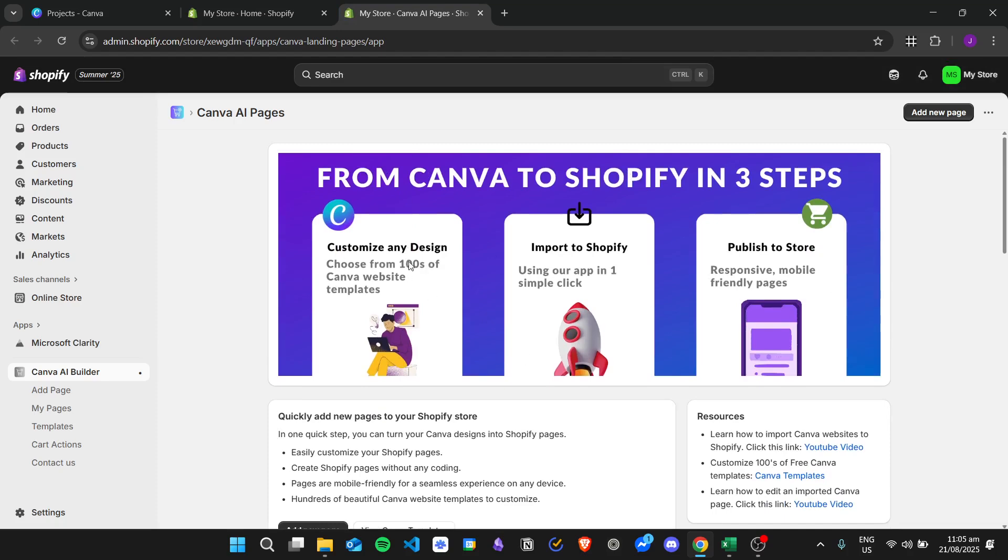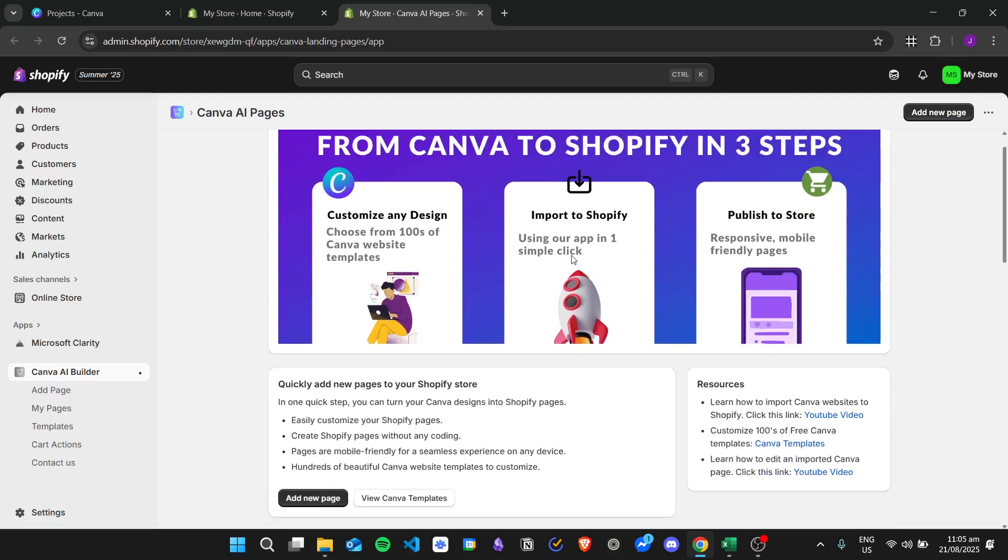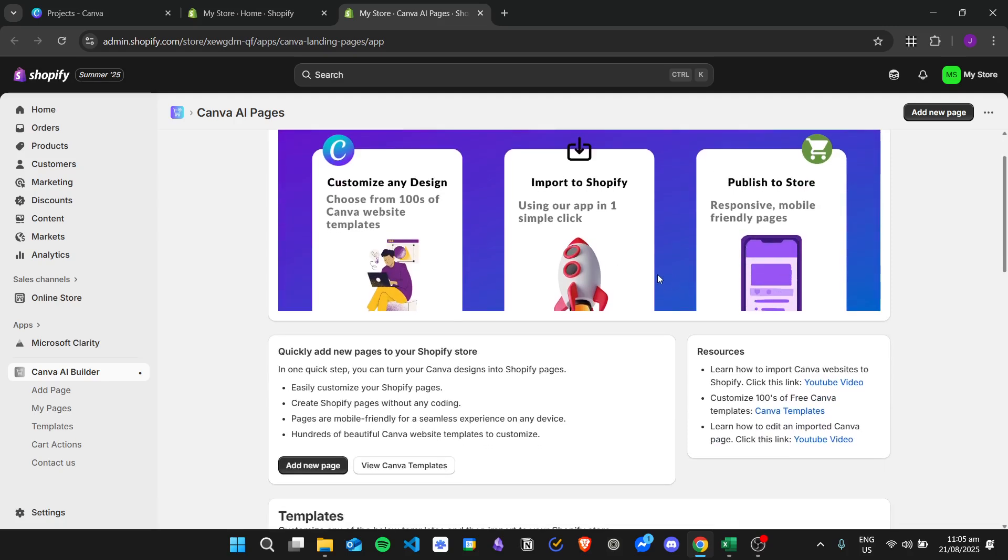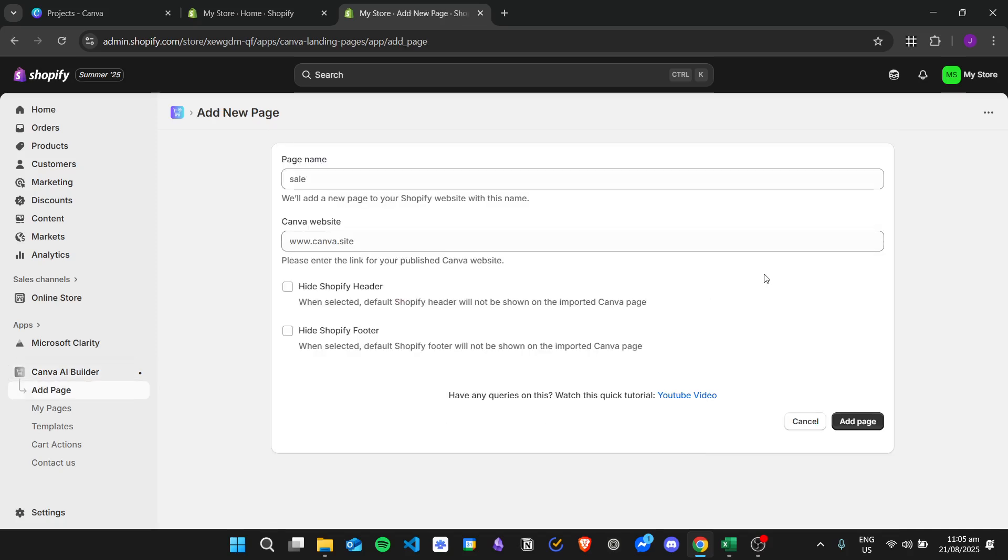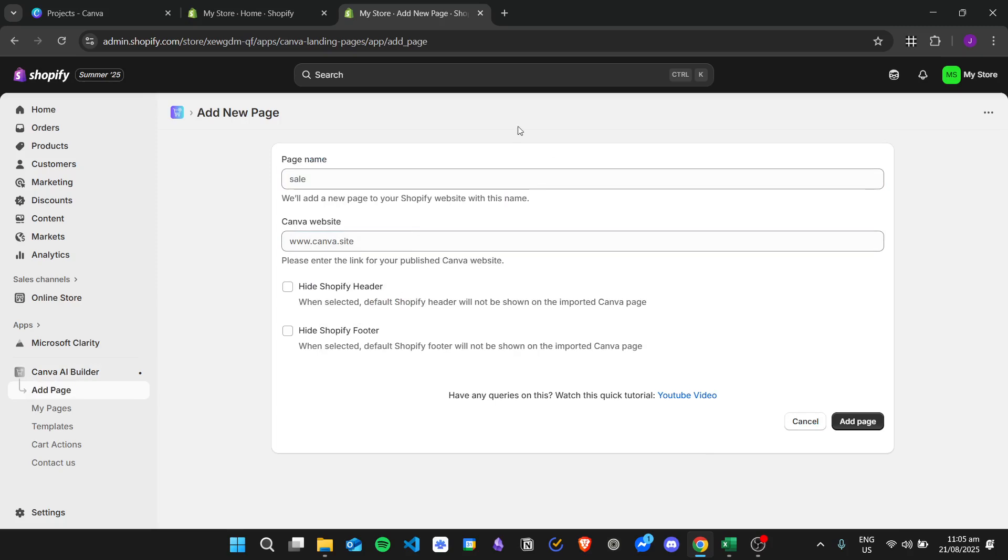The steps are: customize any design, import to Shopify using the app, and publish to store. For example, if you want to add a new page, just click add new page. From here we will enter the specific Canva website that we have created.